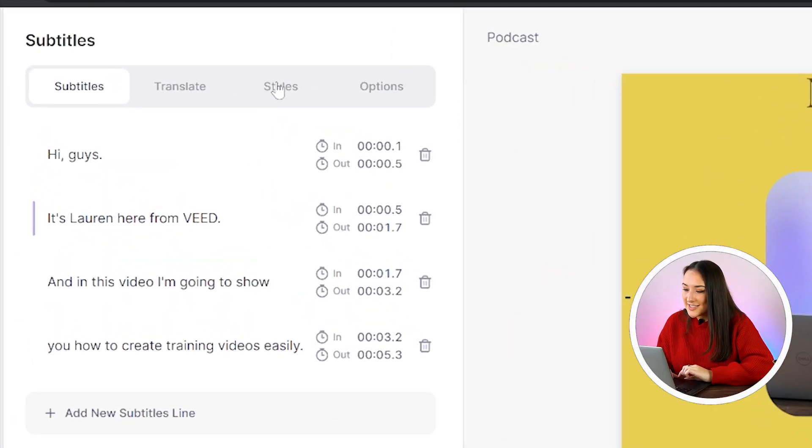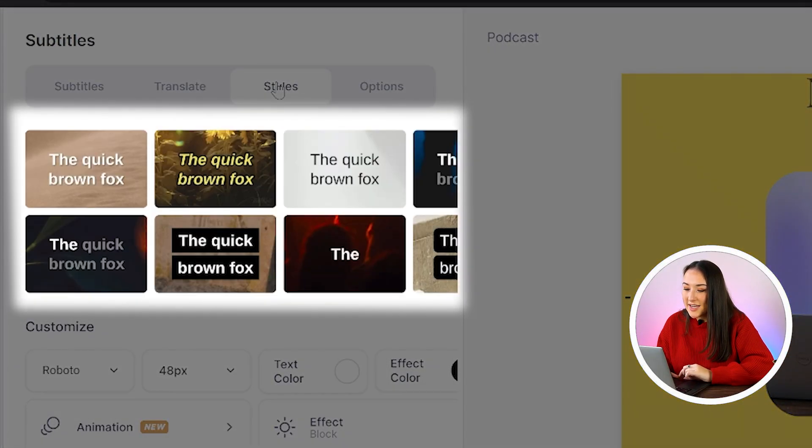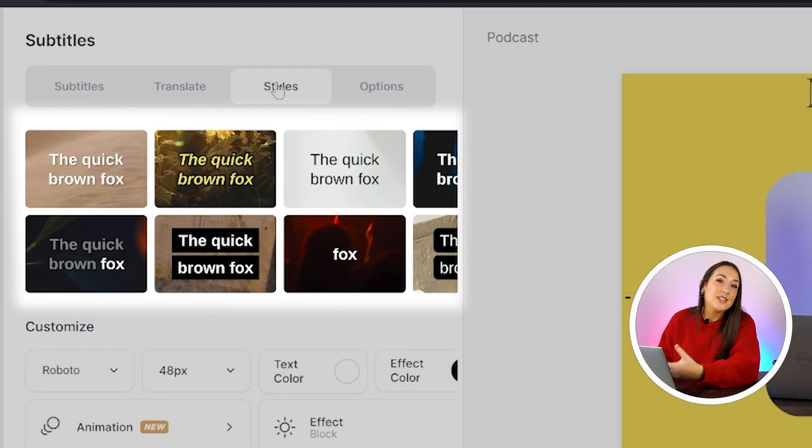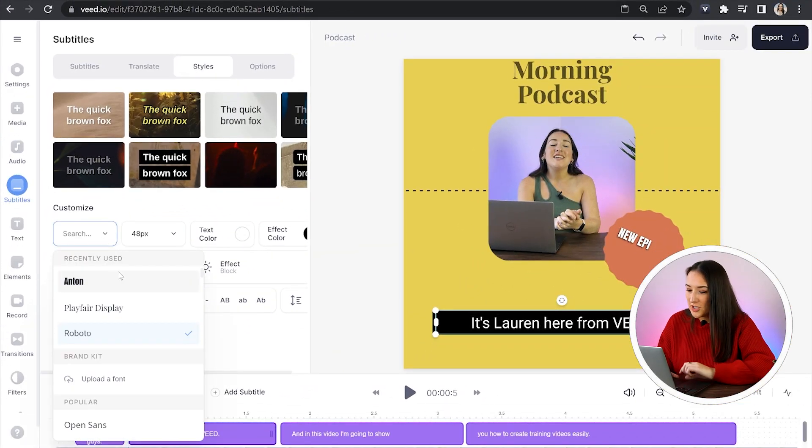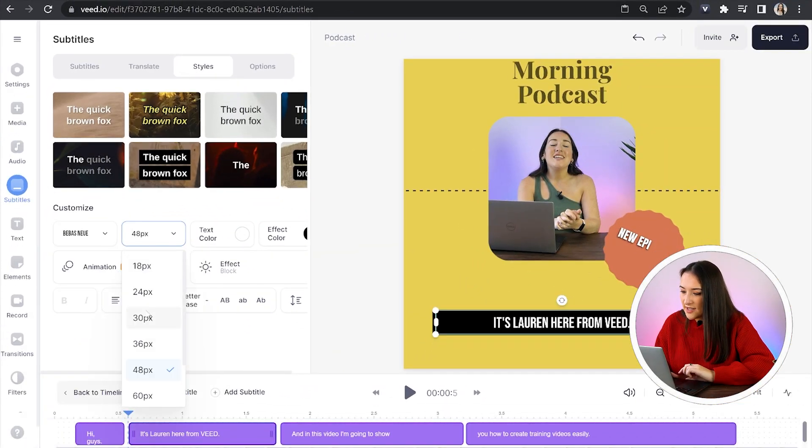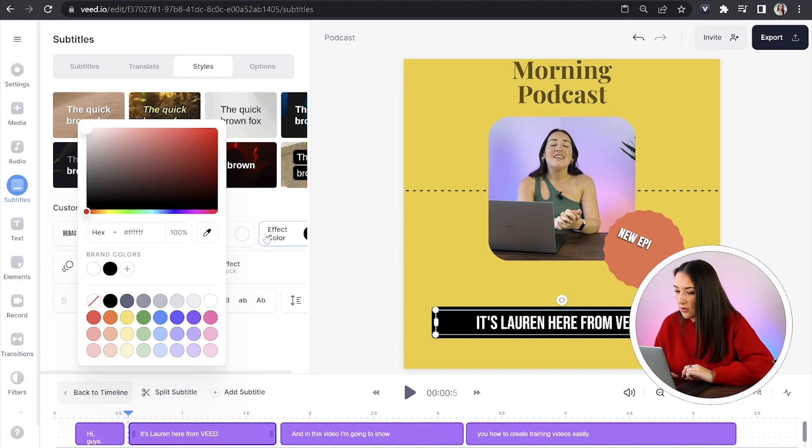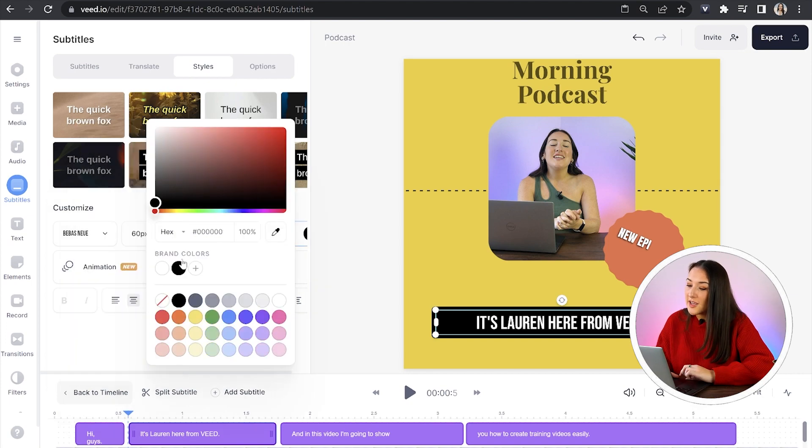Click on the styles tab and in here you can choose from any of these pre-made templates or if you prefer, you can customize your own by choosing your own font, the size, the color of the text and the color of the effect.